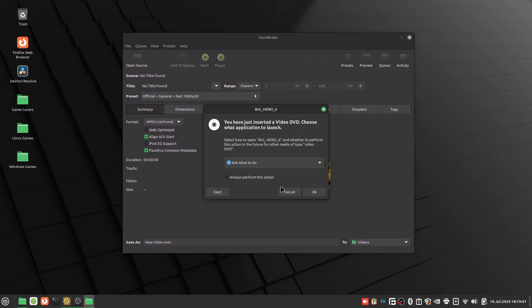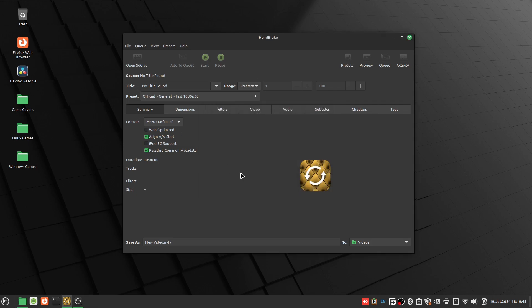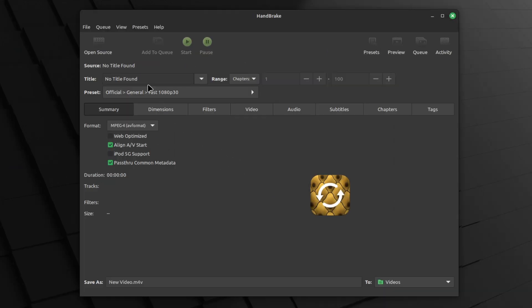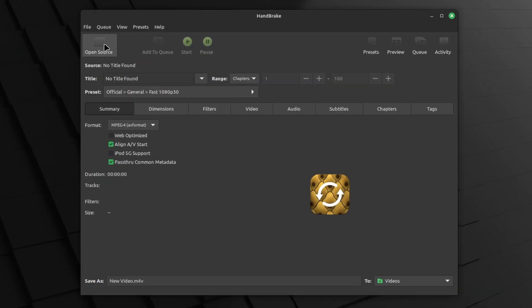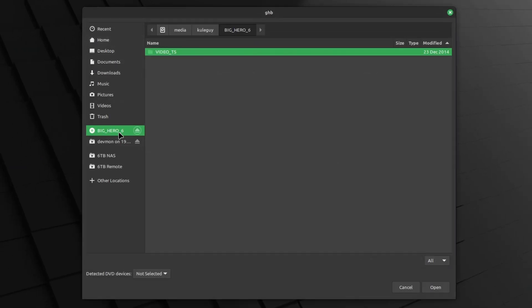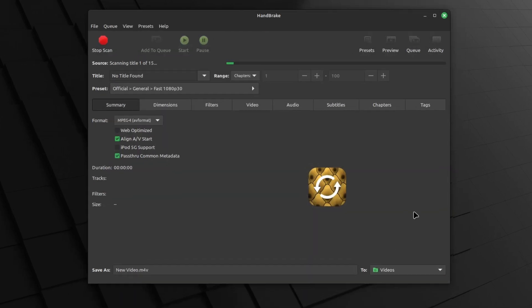So once you installed Handbrake, put the DVD into your computer. So on Handbrake, click on open source, and then your DVD, video_TS, then open it.